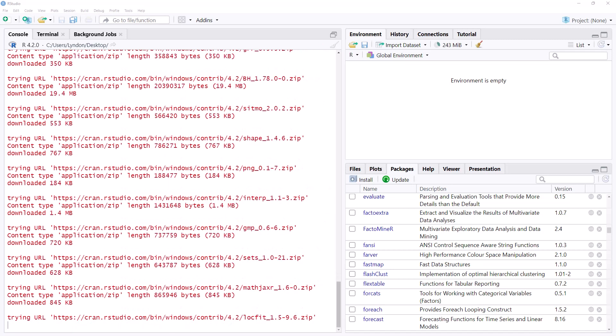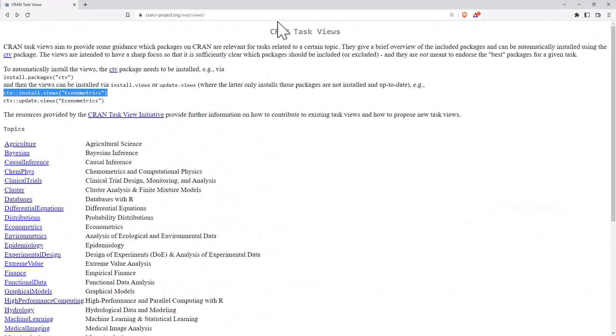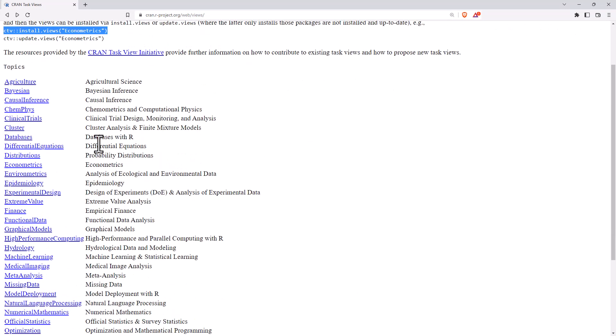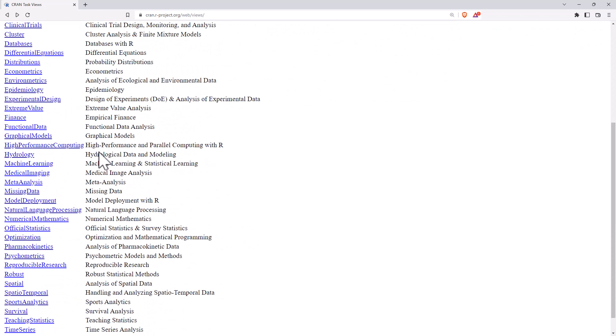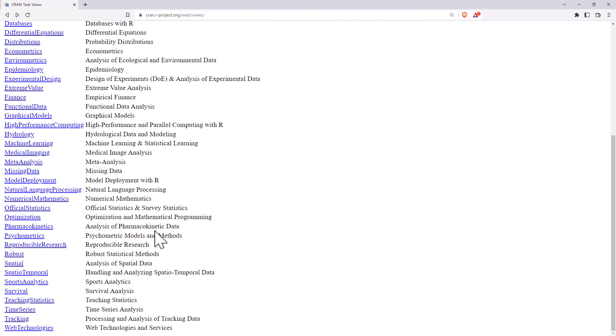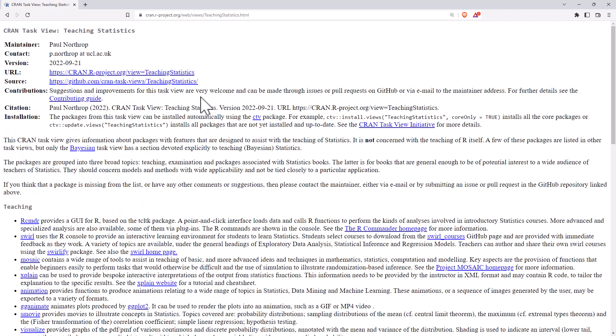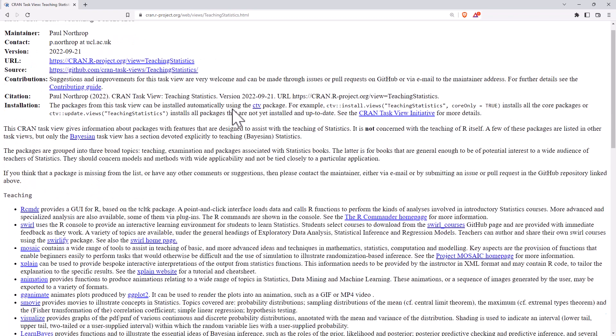Coming back, so that is the CRAN task views. Definitely some really useful ones. I would definitely recommend having a scroll through. Official statistics is a good one. Sports analytics is one that I'm going to look at in more detail in a future video. Teaching statistics, another quite good one. It's got various different examples.